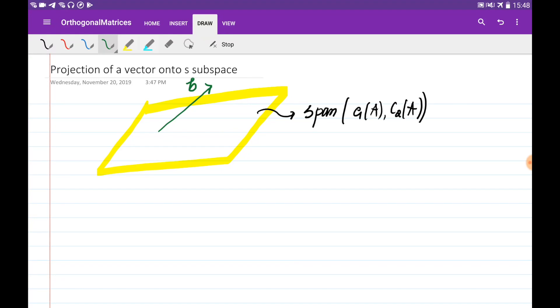Let's find a projection of a vector onto some subspace. In this case it's going to be a plane. We're given a plane whose basis vectors are going to be the two columns of the matrix A.